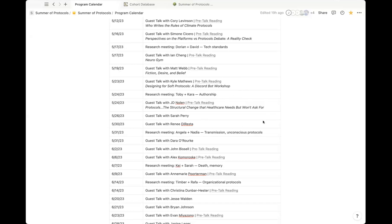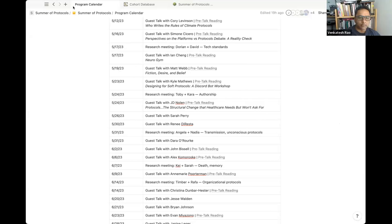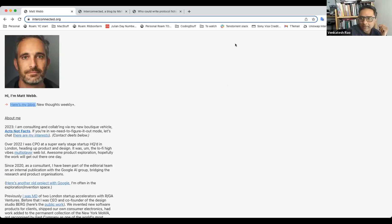We'll be doing a little bit of a different format today, so stay tuned for some information about that. Thanks Josh, and if you could post the Discord thread link in the chat — Matt may not be on the Discord, but we try to keep our conversations there for the record.